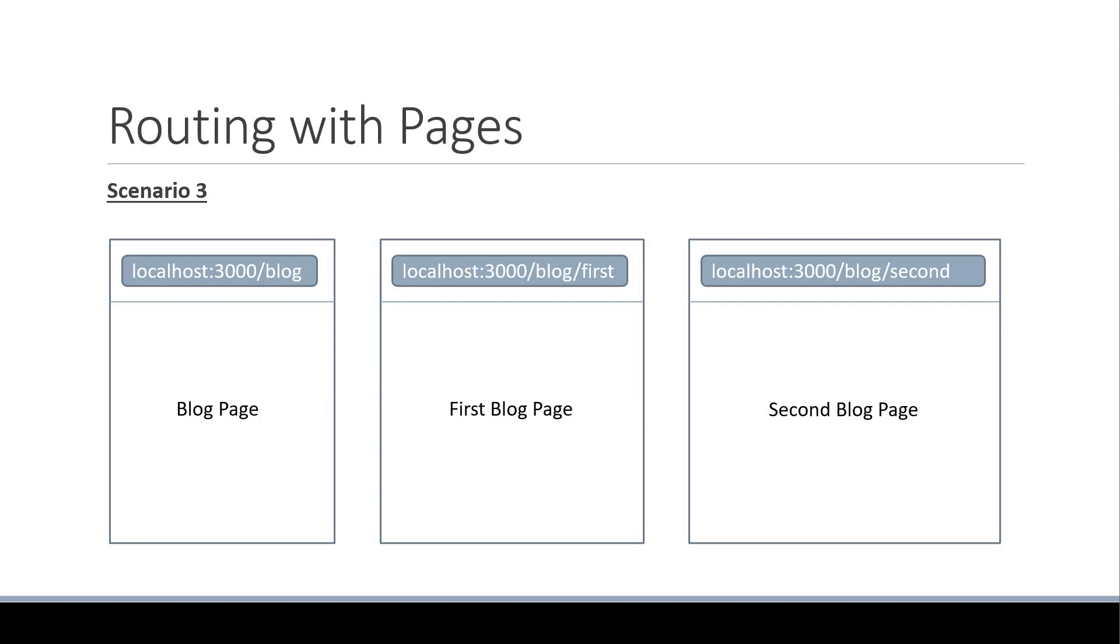We have the page defined. The question now is how do we implement slash blog slash first and slash blog slash second, which can be described as nested routes.